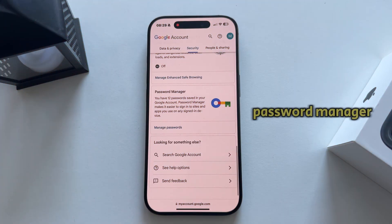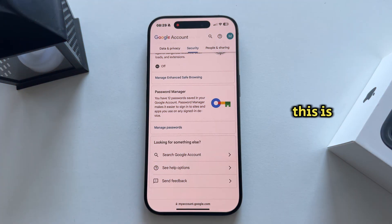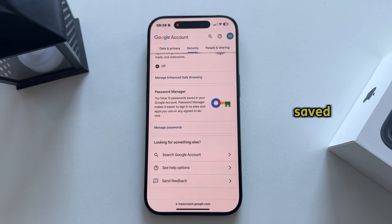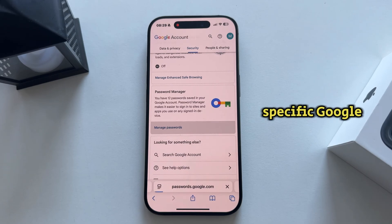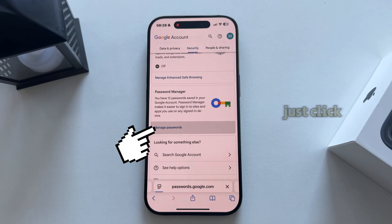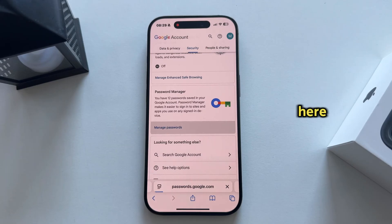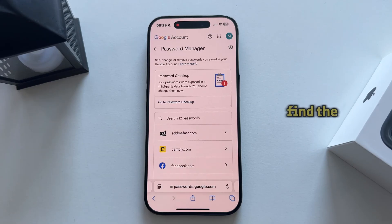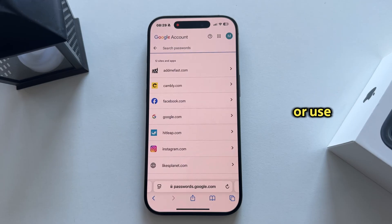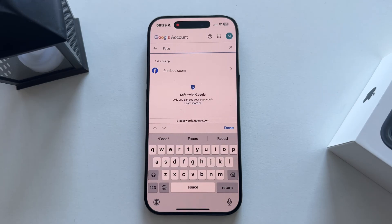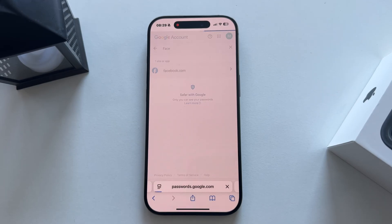Once you get to the Security section, scroll down until you see the Password Manager option. This is where all the different passwords are saved and stored while you are browsing with this specific Google account. Click on the 'Manage Passwords' option and after that you can either find the Facebook website or use the search bar to locate it.